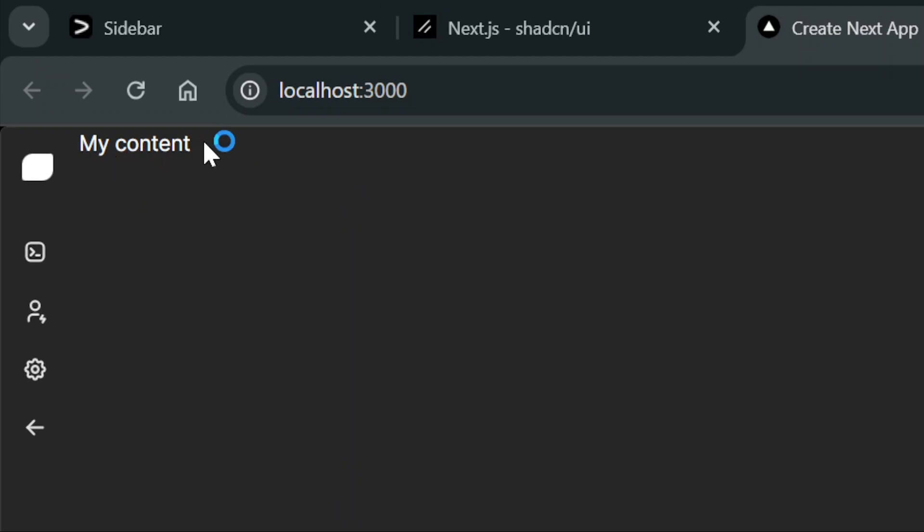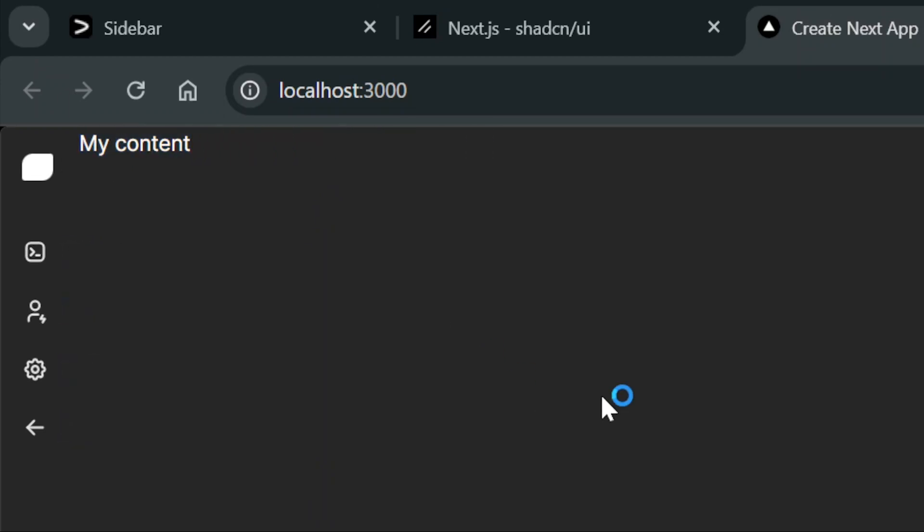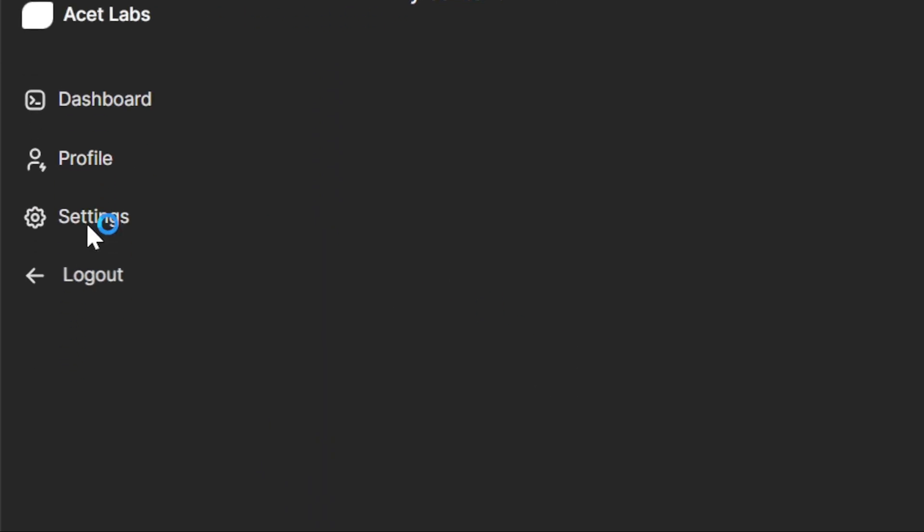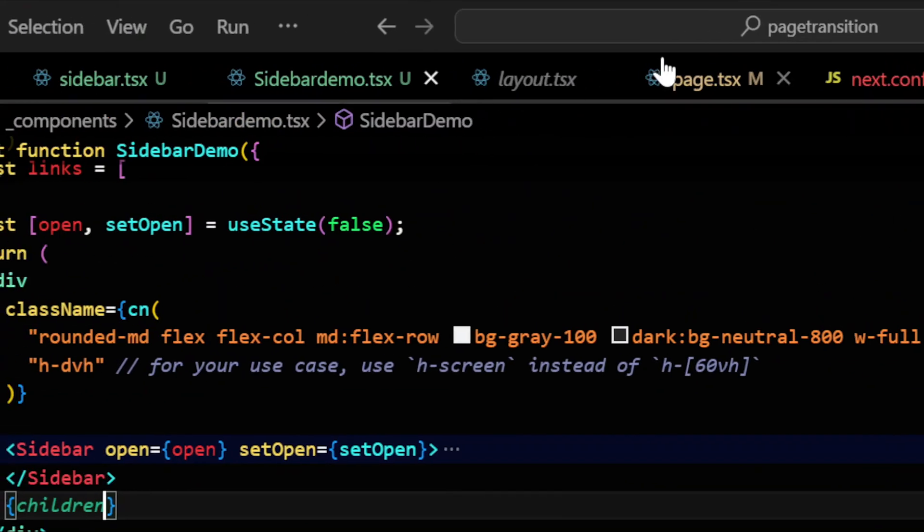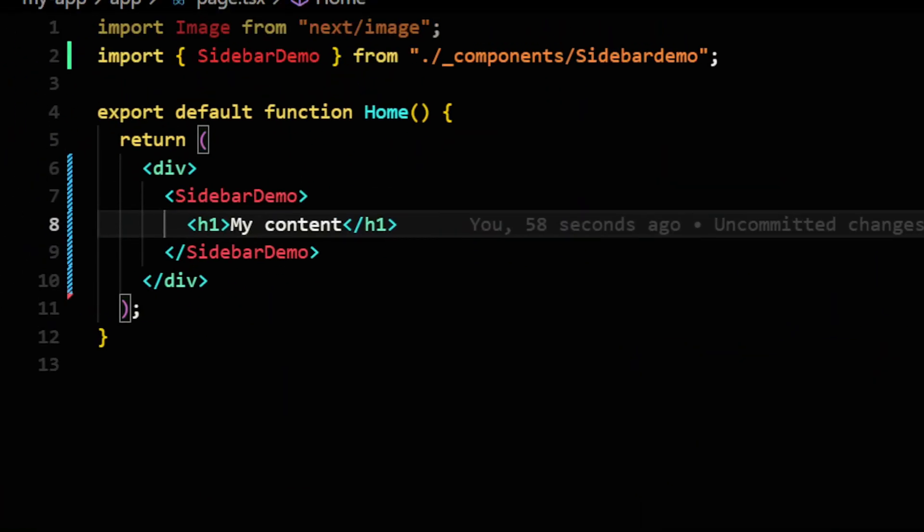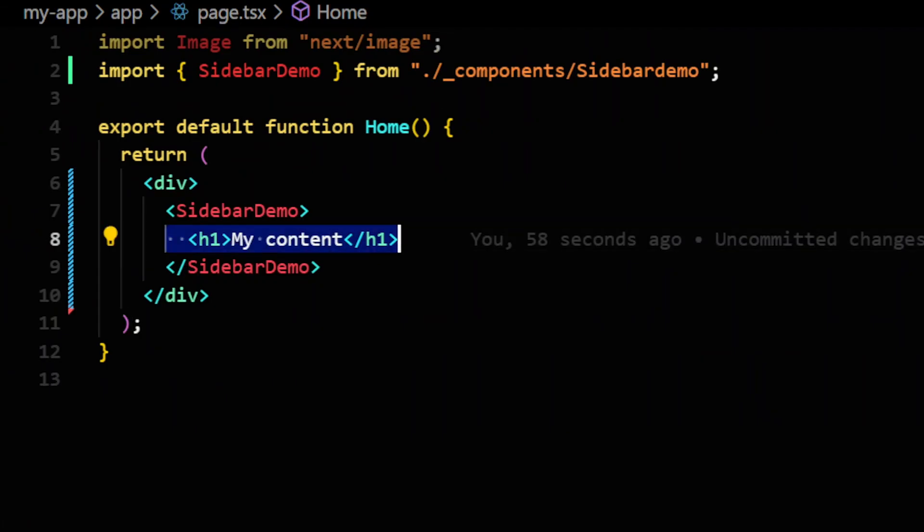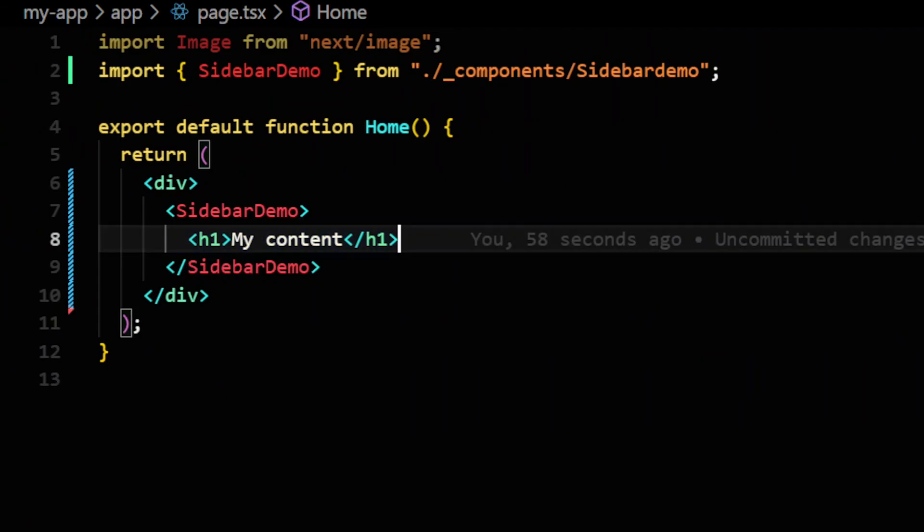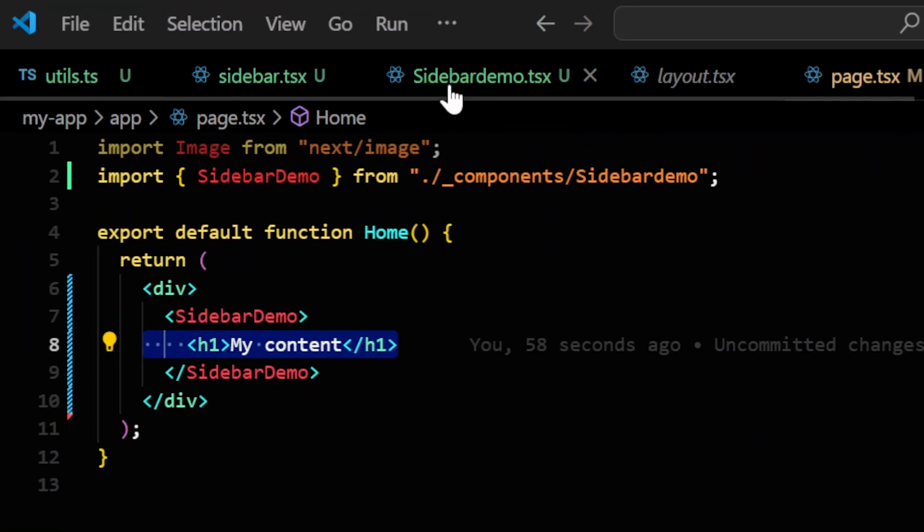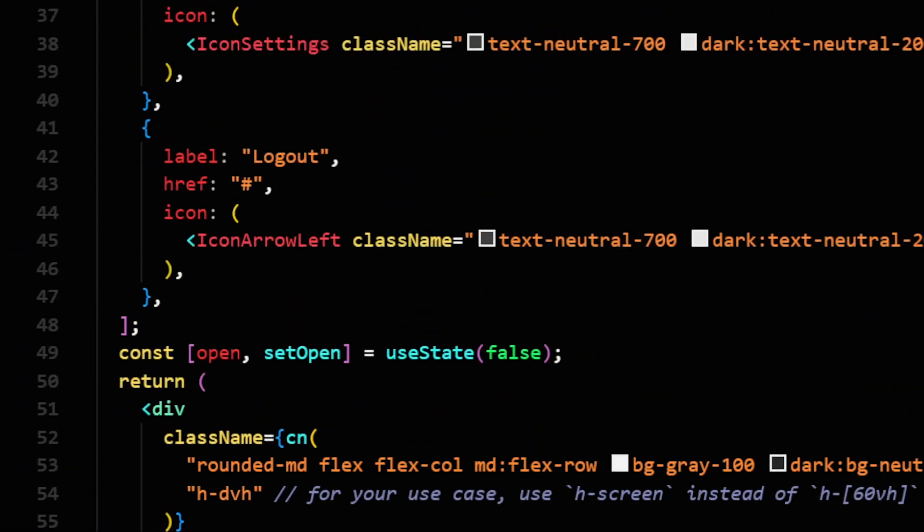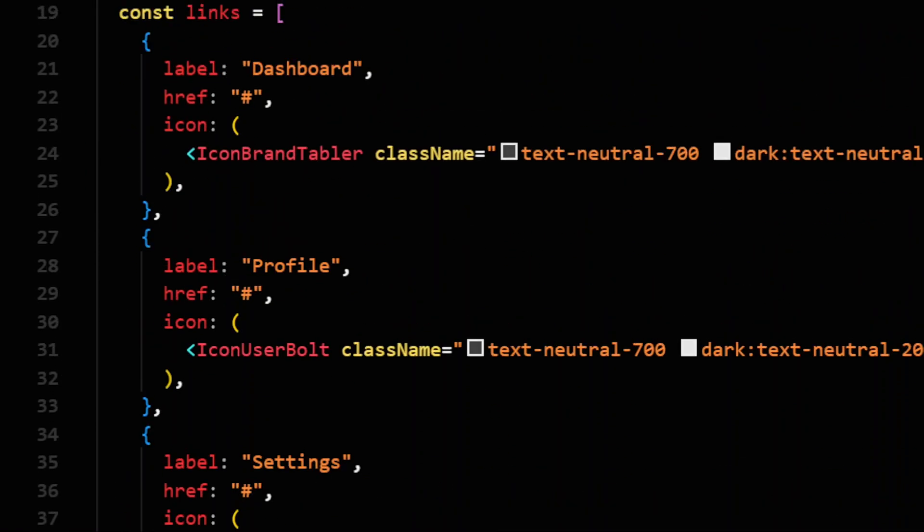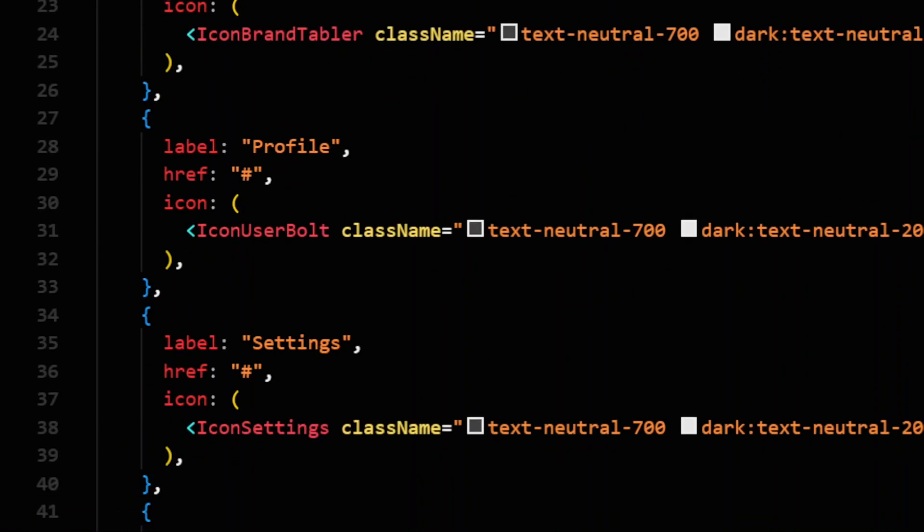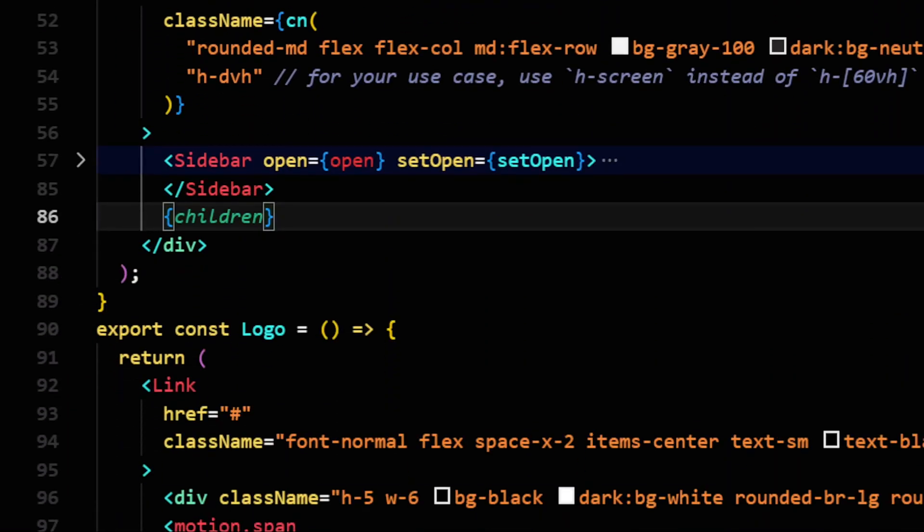And now it's showing my content which I will be passing from here. You can update whatever you like. You can update even sidebar demo. You can update icons from here. Everything is configurable.